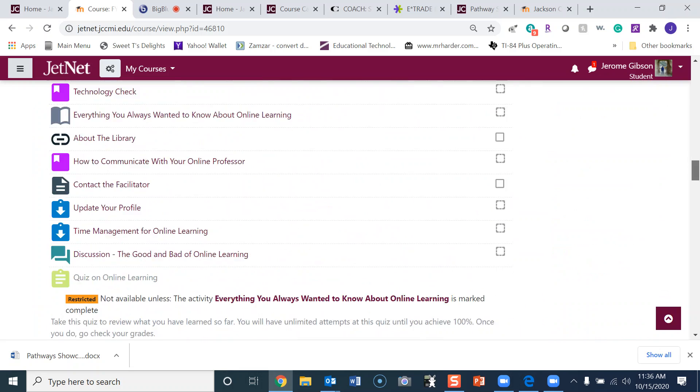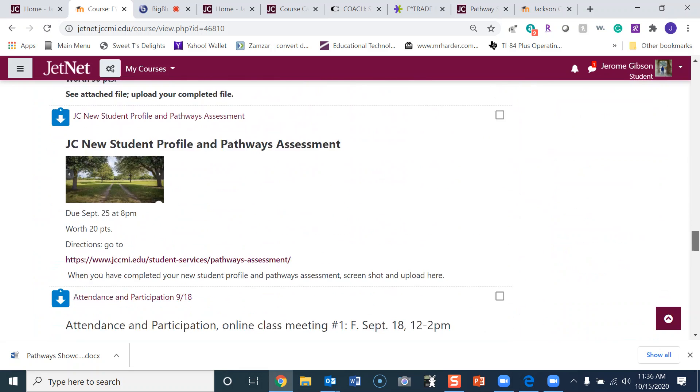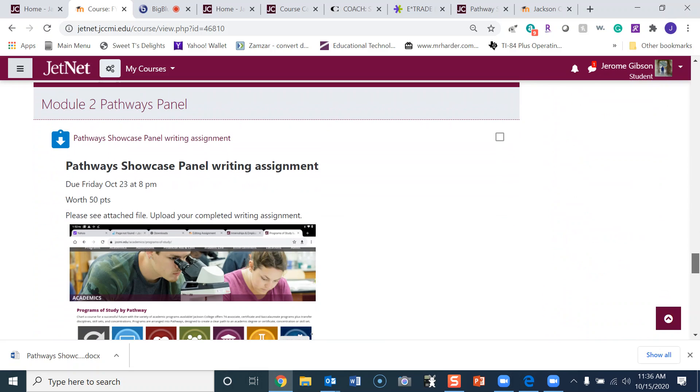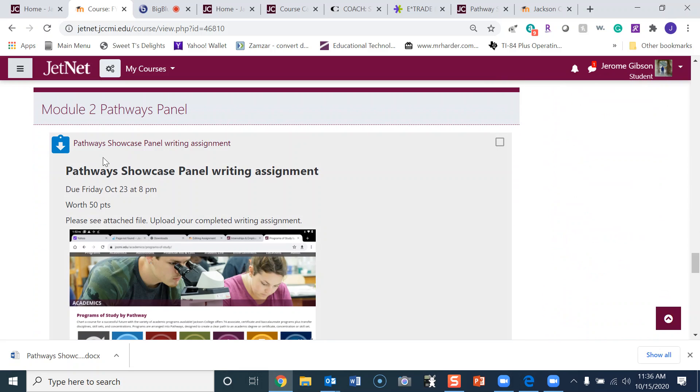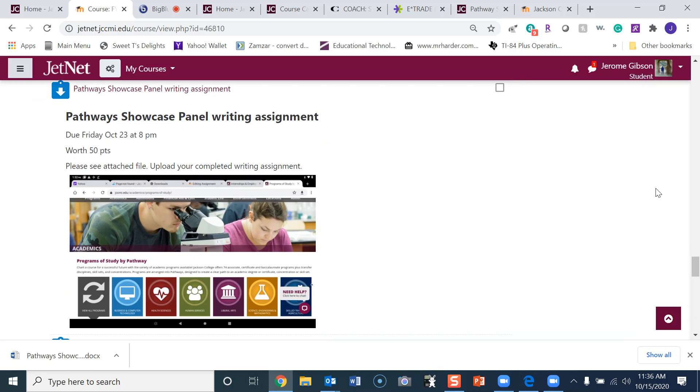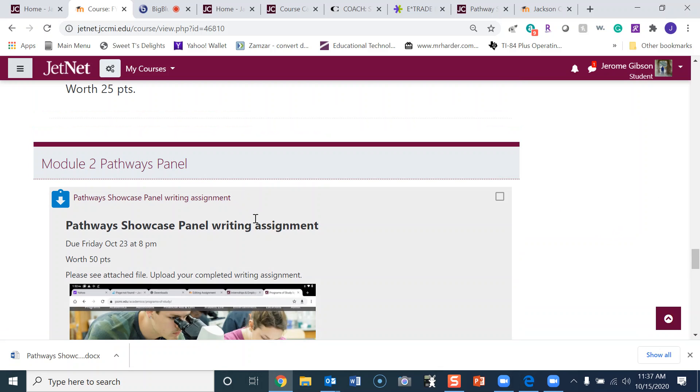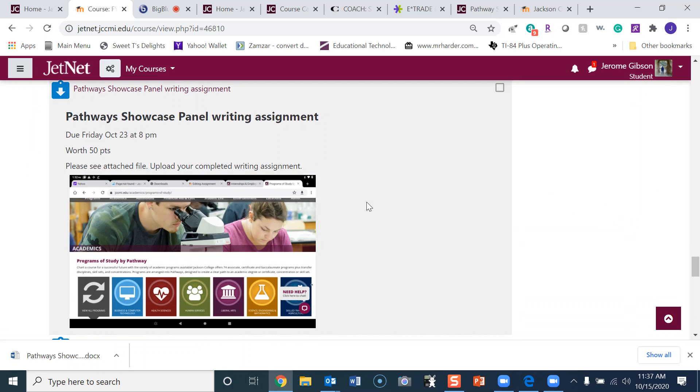Okay, now first of all, let's go down here to Module 2. It has the Pathway Showcase Panel writing assignment. Of course you would do this after you go to the Pathway Showcase, but it wouldn't hurt for you to look at that a little earlier. This is due Friday, October 23rd at 8 p.m.